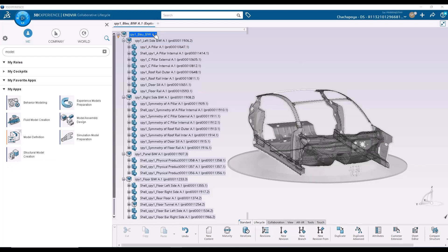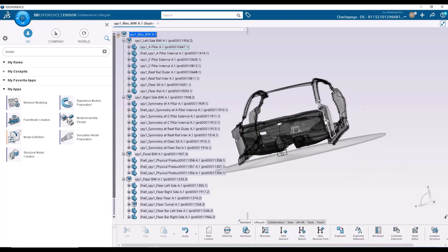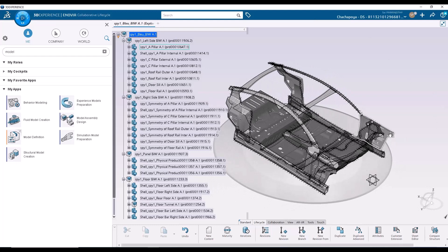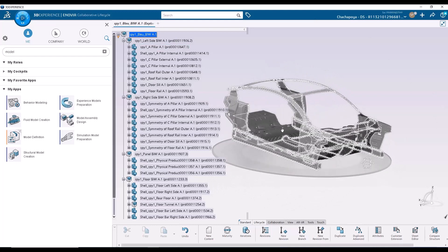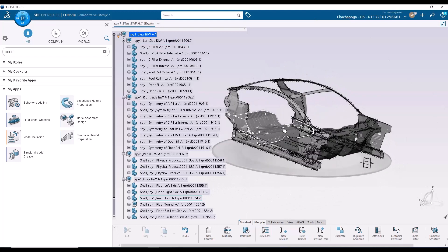However, in this example, we are going to see a large assembly, in this case, a body in white of the blue car, which is a Dassault Systems car. And we are going to take the body in white and we are going to mesh it using the batch mesher.